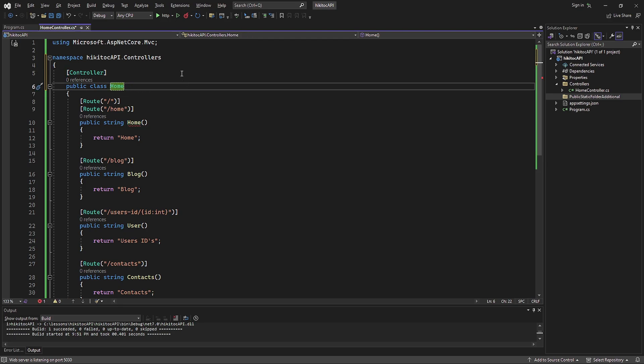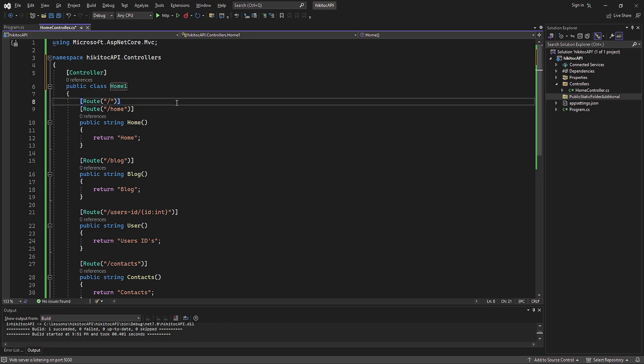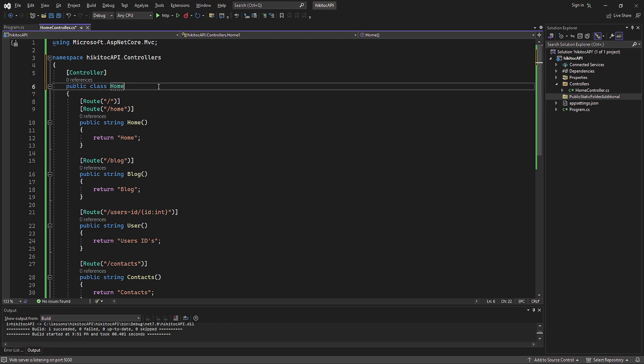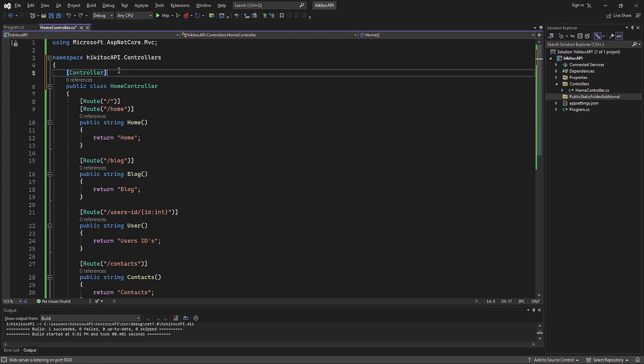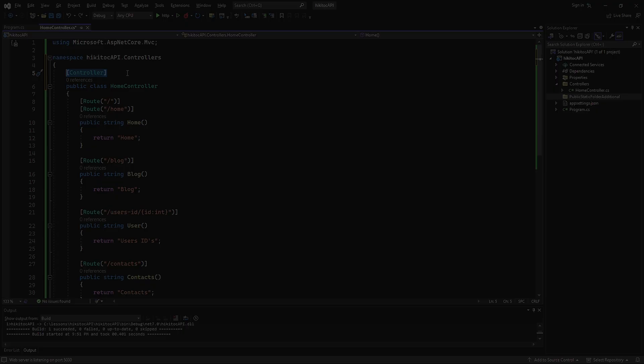Alternatively, you have the option to utilize both the controller word in the class name and the controller attribute to provide enhanced clarity. You can choose to declare both, but the more prevalent approach is to utilize the controller attribute.